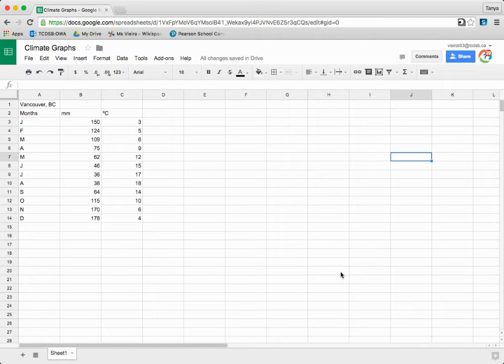This video is going to show you how to create a climate graph using Google Sheets. In Google Drive, open a new spreadsheet.